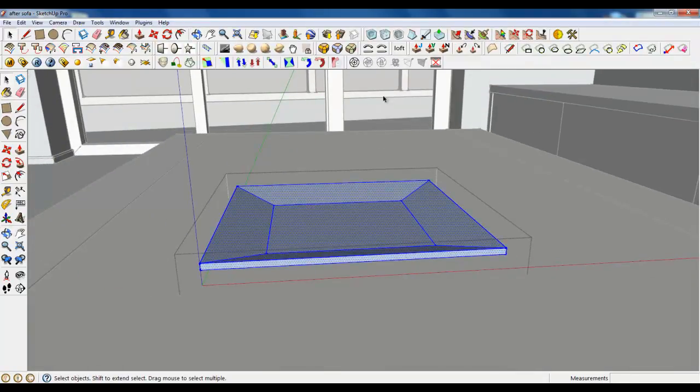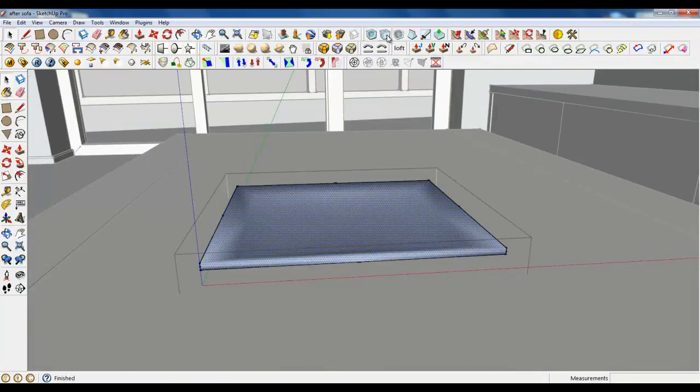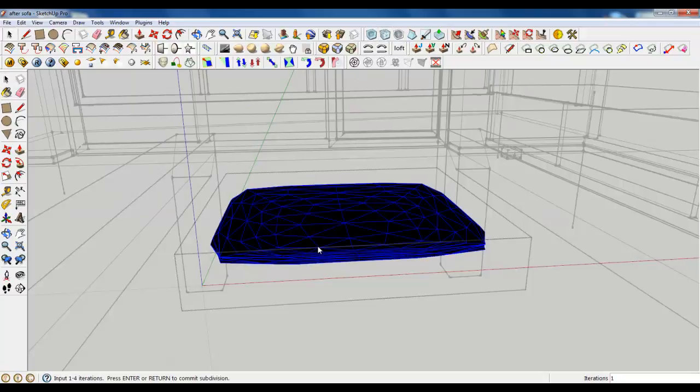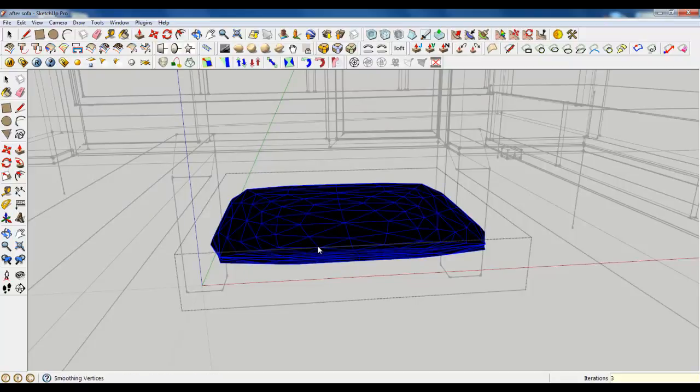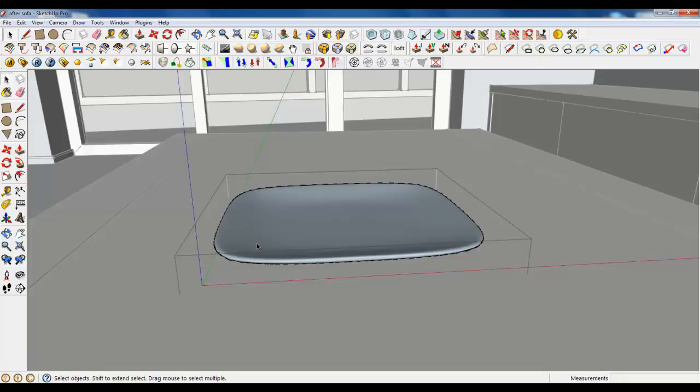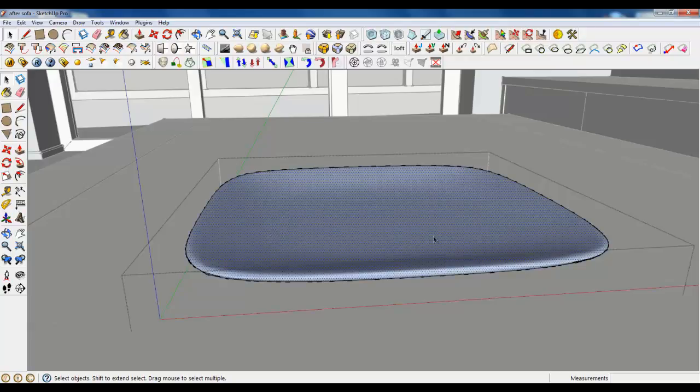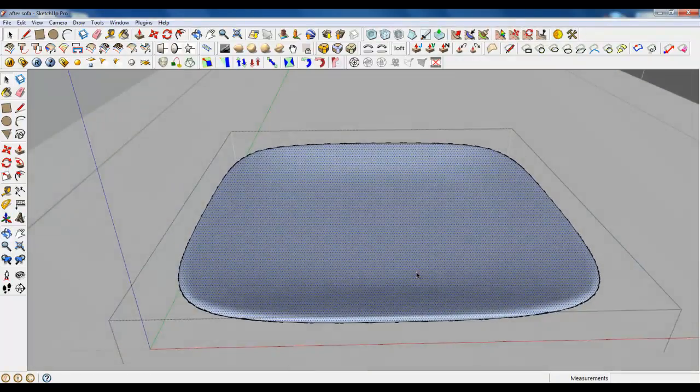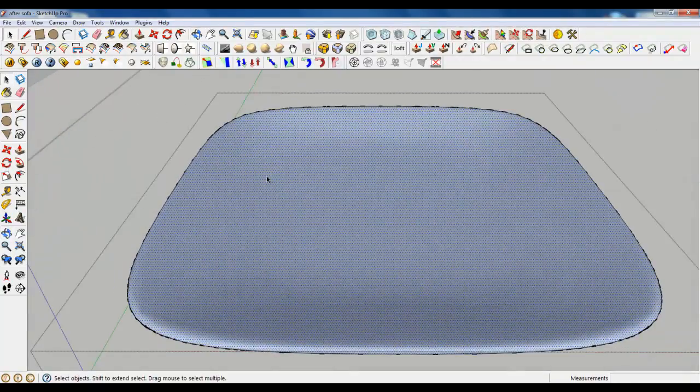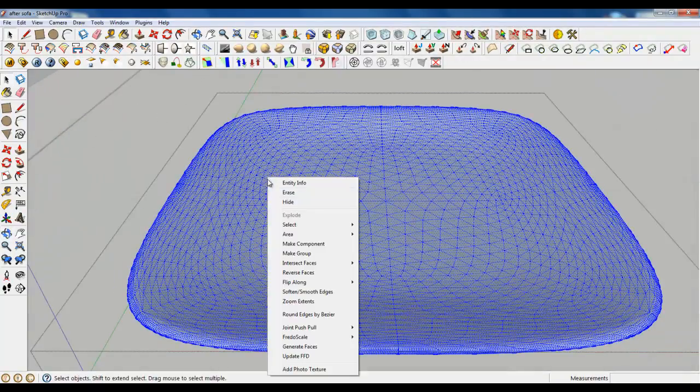Select everything. Use artisan tool. To subdivide selection. And subdivide and smooth. Type in three iterations. Perfect. And press enter. It's displaying geometry. Okay. Make a group.